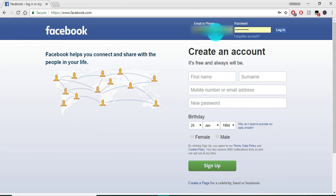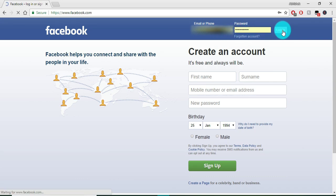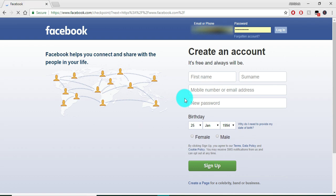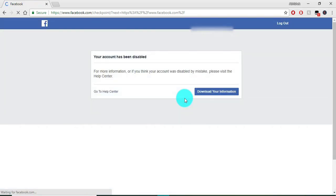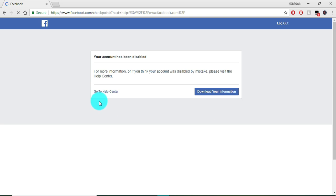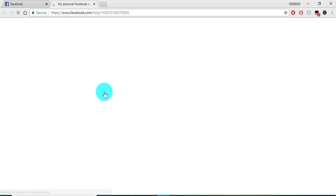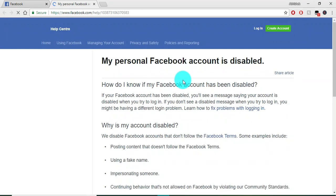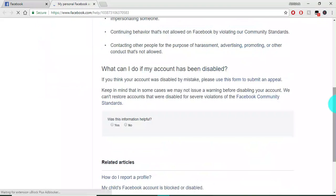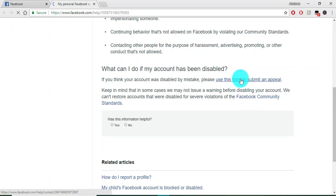your email or phone number and password, then click on login. The next window will show you have to go to help center. Here you need to click on 'use this'